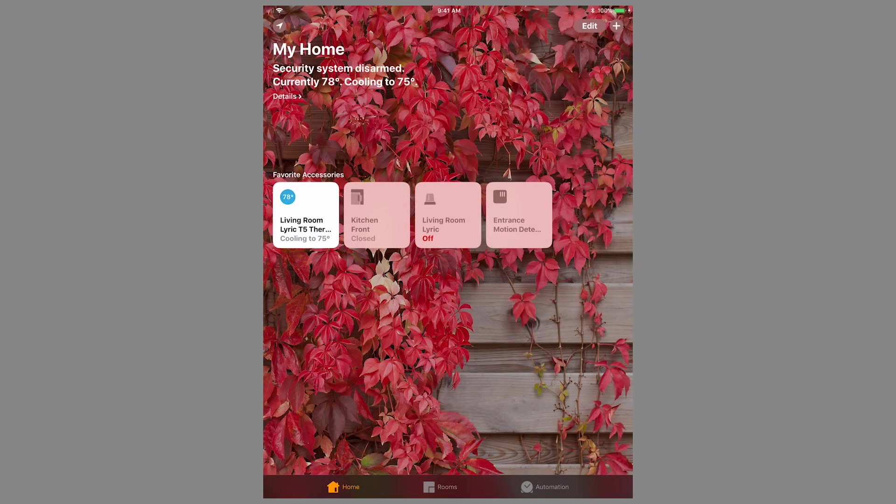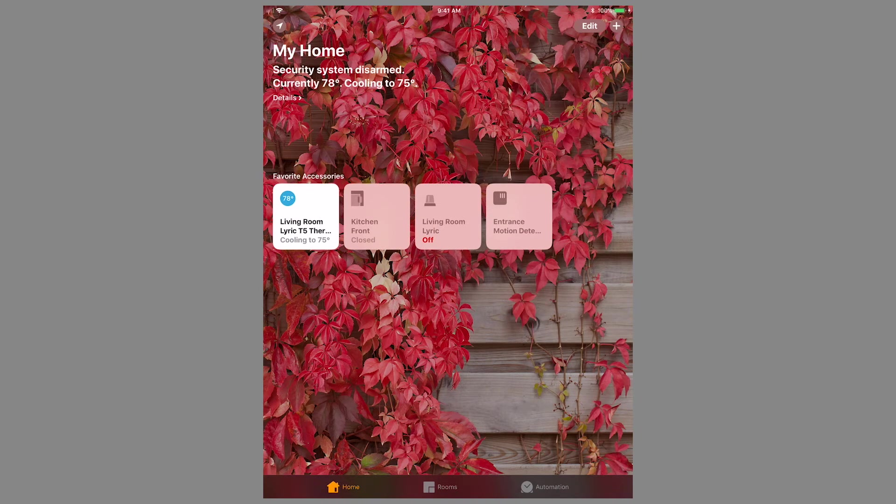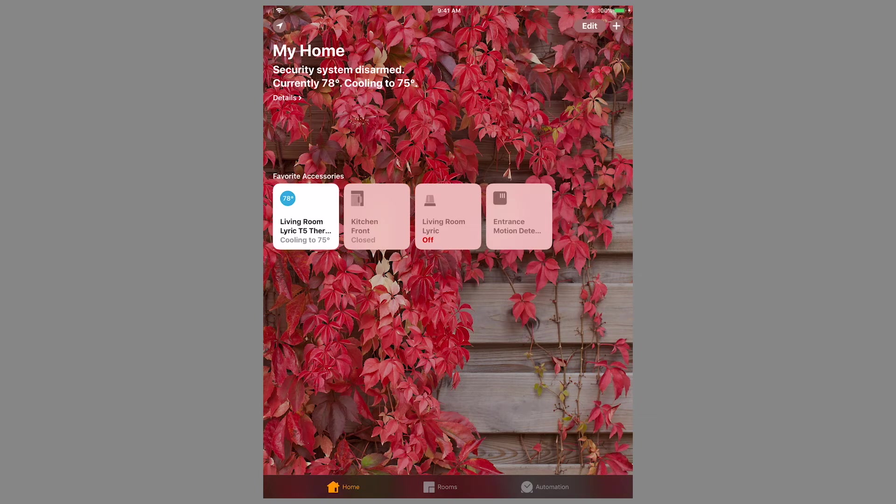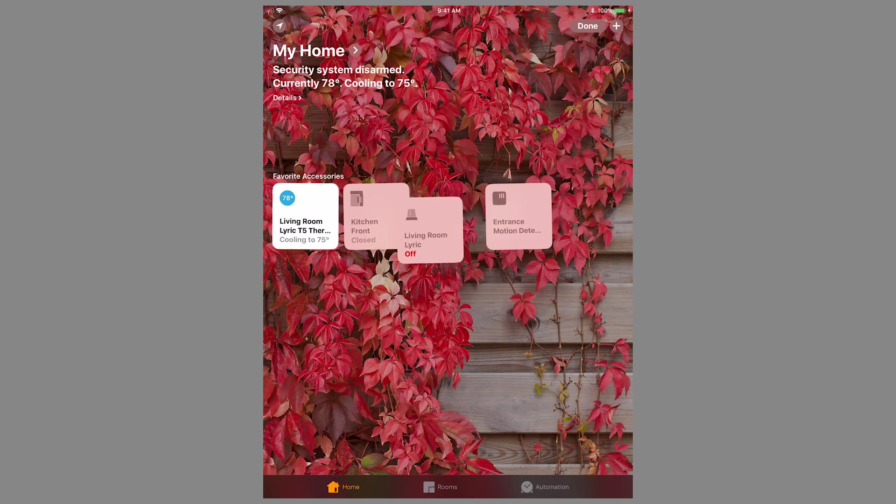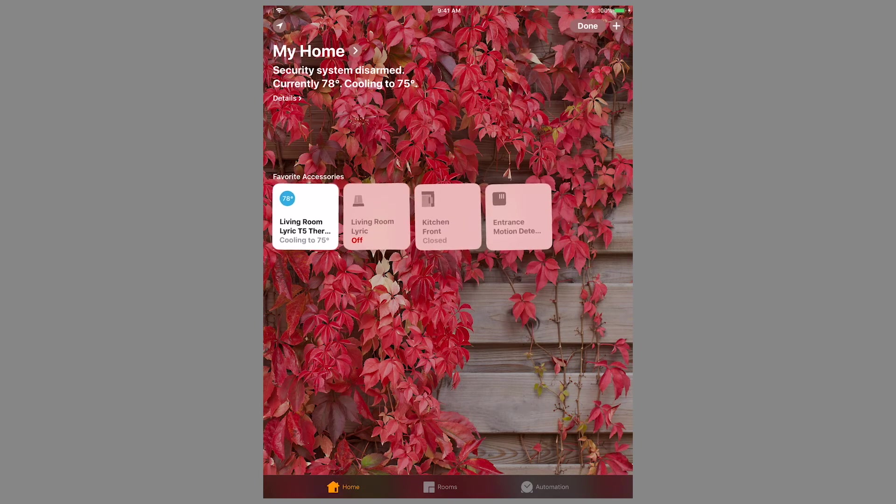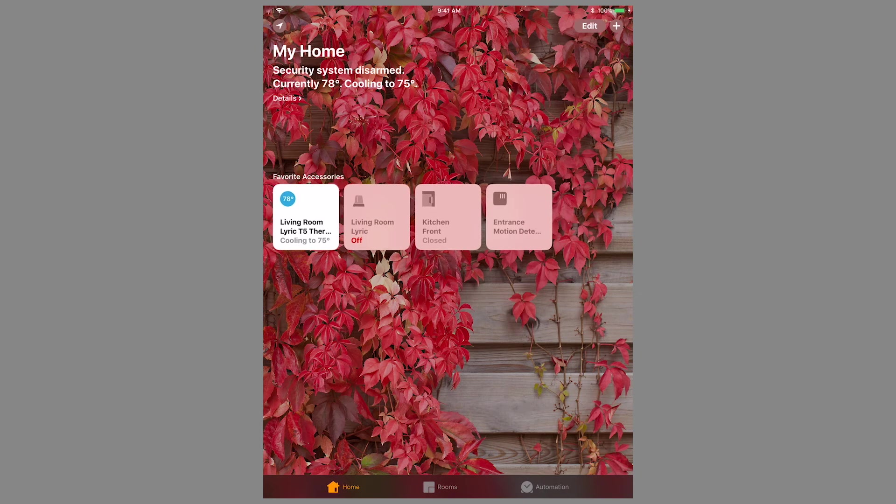After configuring your devices as desired and finishing the setup, you can rearrange the icons as needed. Press Edit in the top right, then press and drag the icons to the desired order. Press Done when finished.